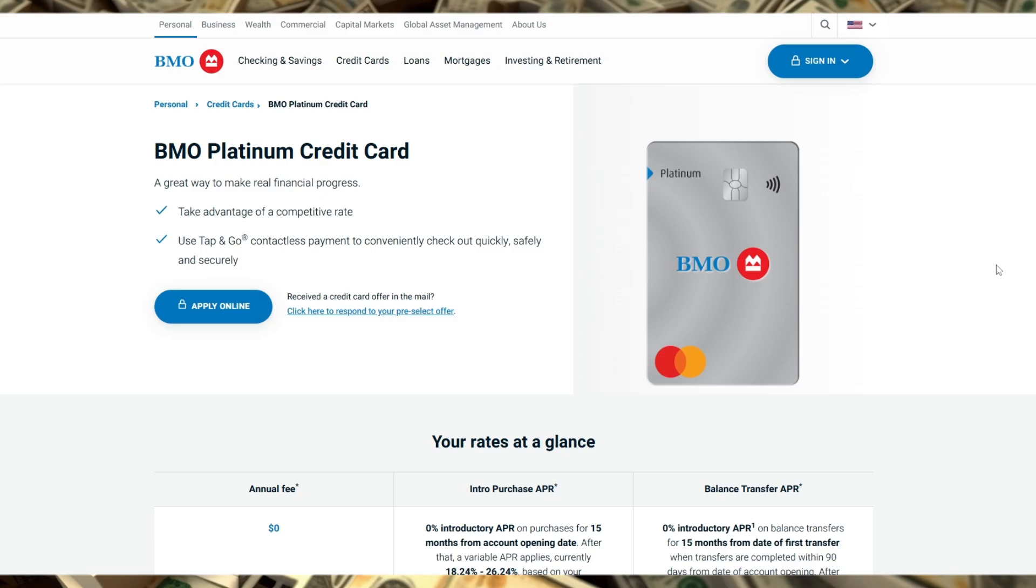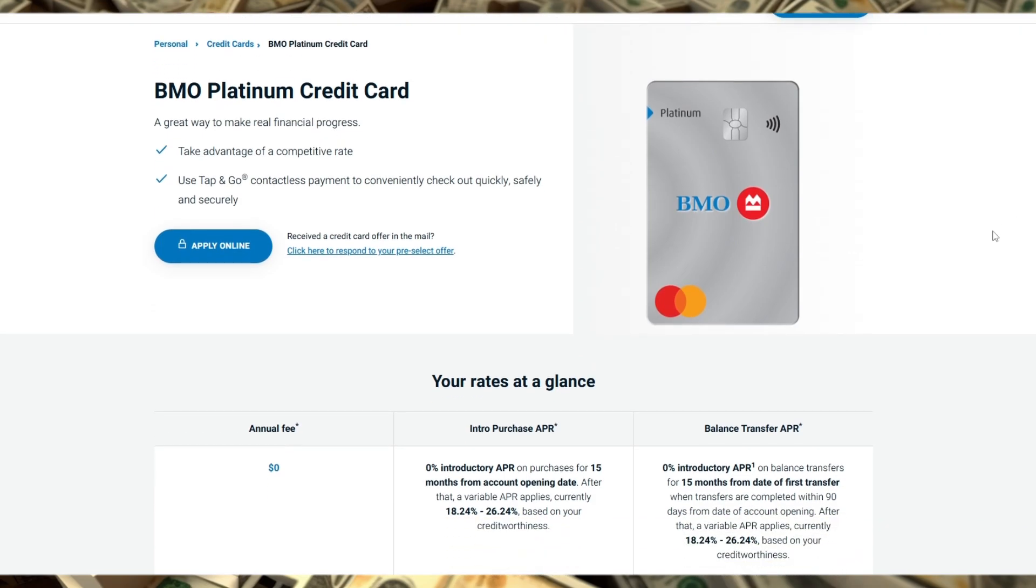One downside is the limited earning potential compared to higher-tier cards. But if you're not a big spender or points chaser, the BMO Platinum Credit Card offers a reliable balance of rewards and protections.